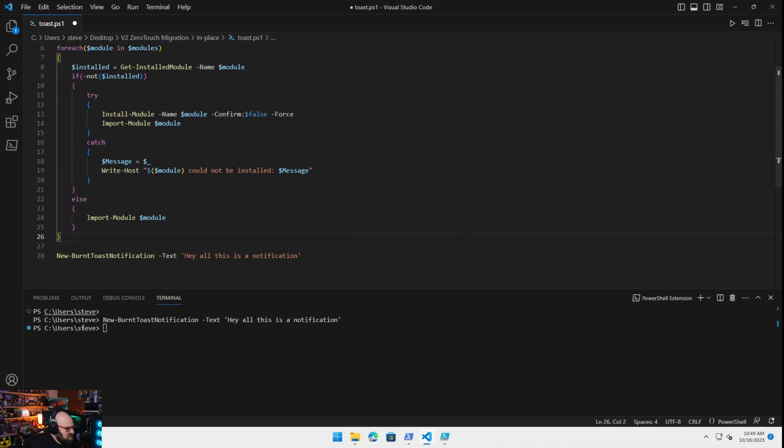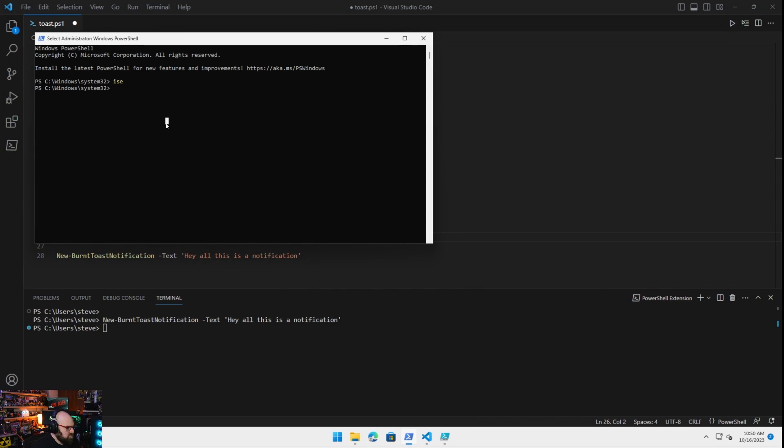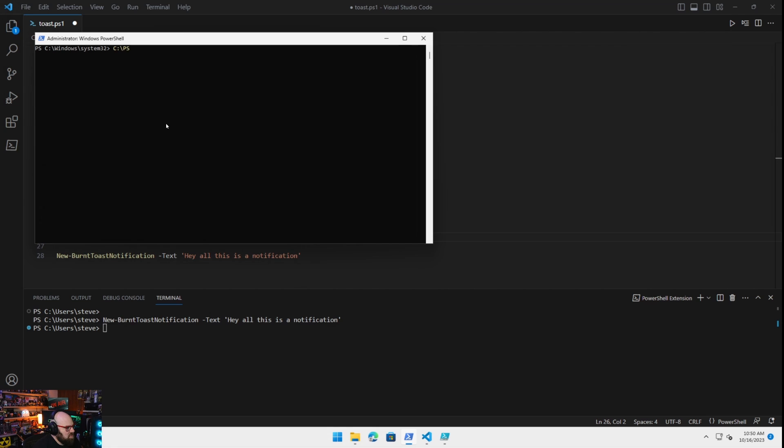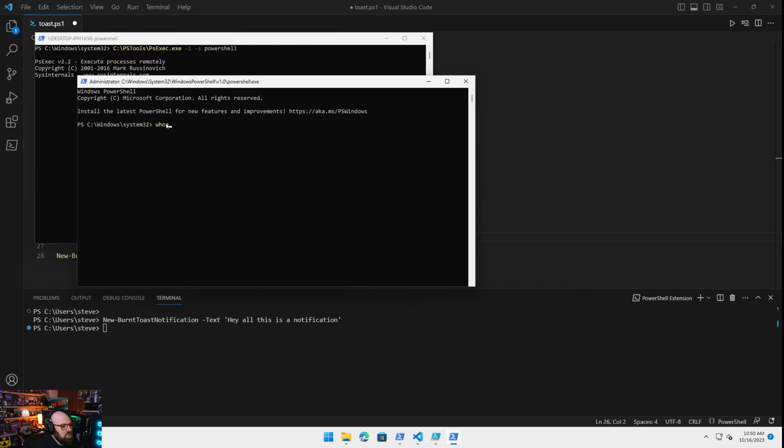But check this out. I want to... Let's do this. psTools, psExec, IS, PowerShell. Now we're going to run as system.